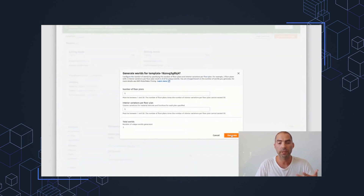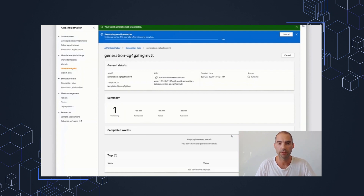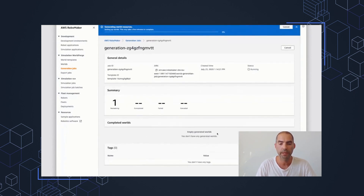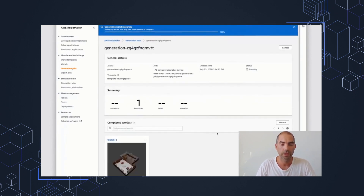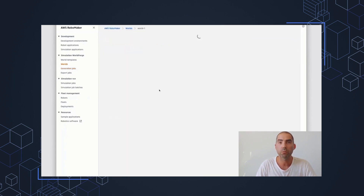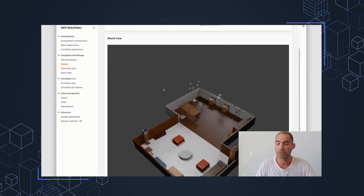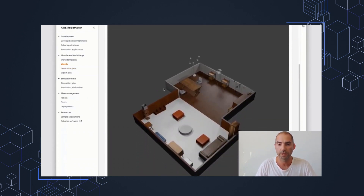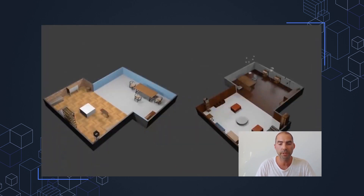We can request one world to start with. This will create a generation job — WorldForge is now generating your 3D physical simulation world. In a few moments, we'll see the world complete. We can click through to the world detail page. Note it has two rooms — the living room and dining room as requested in our template — but it looks different from the sample template image. The layout looks a little different. The meshes, textures in the floors and the walls look different. And the furniture has the same types but laid out differently. This is the real power and magic of WorldForge. From that one template in as few as four clicks, we can generate a fully 3D world for simulation.